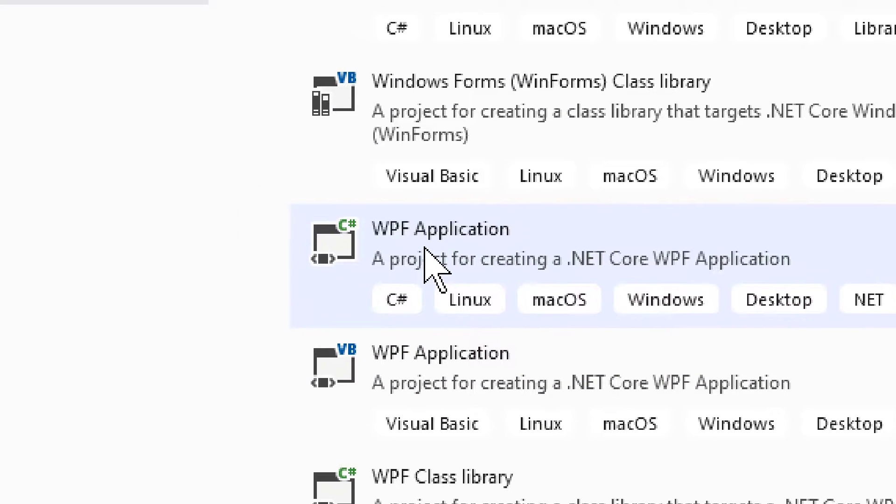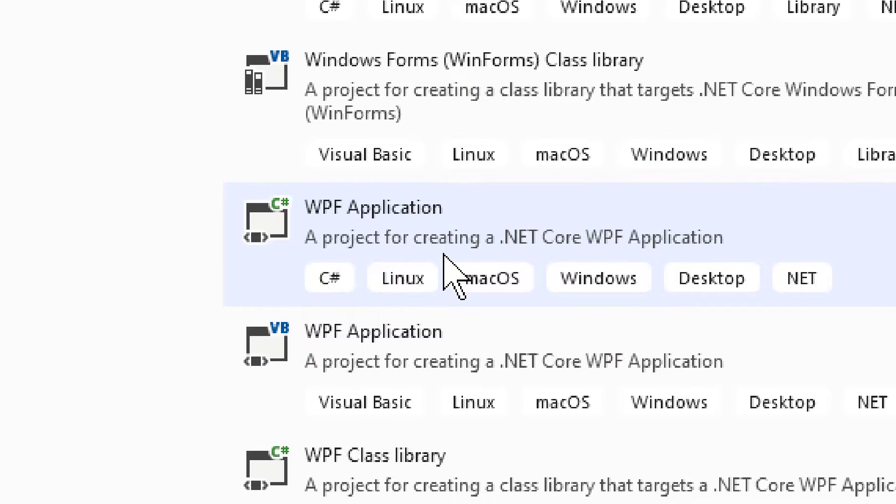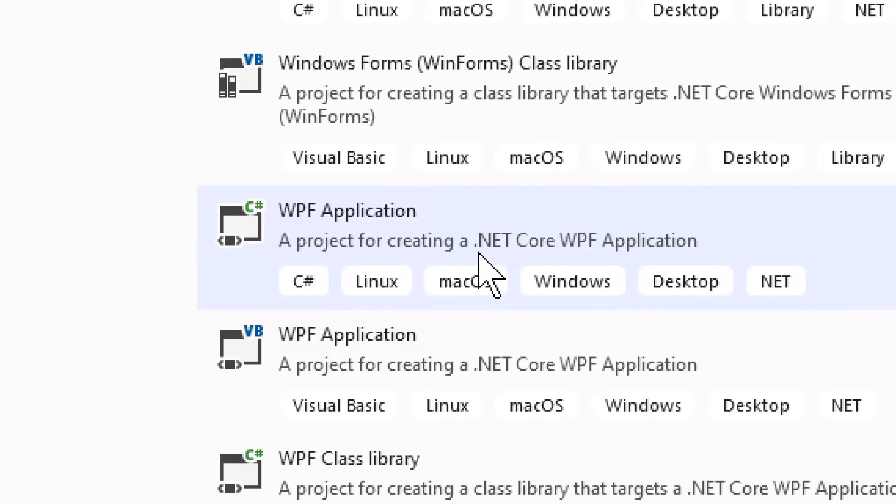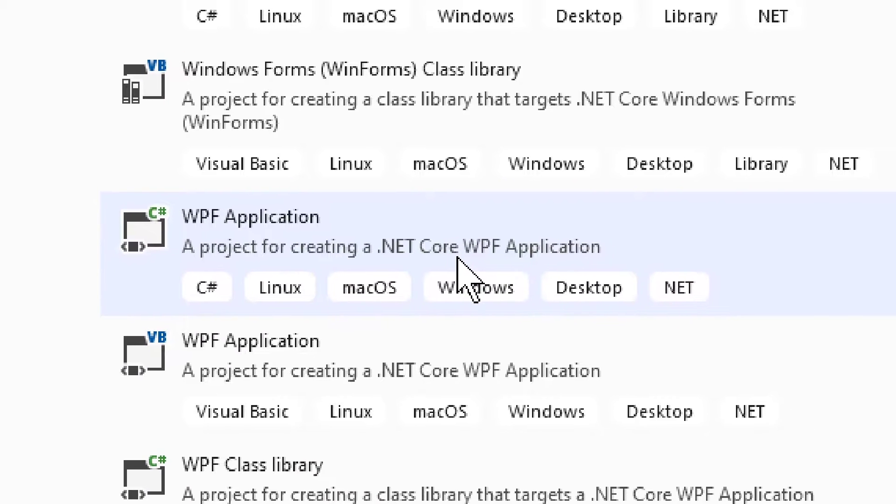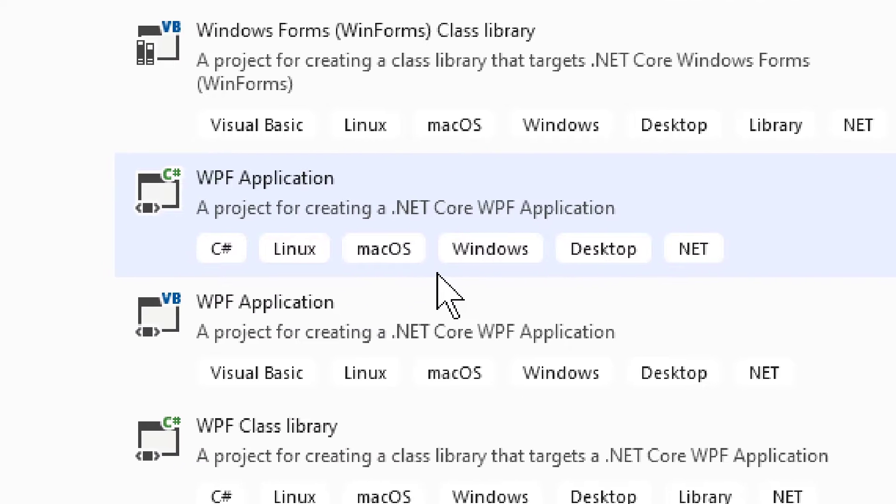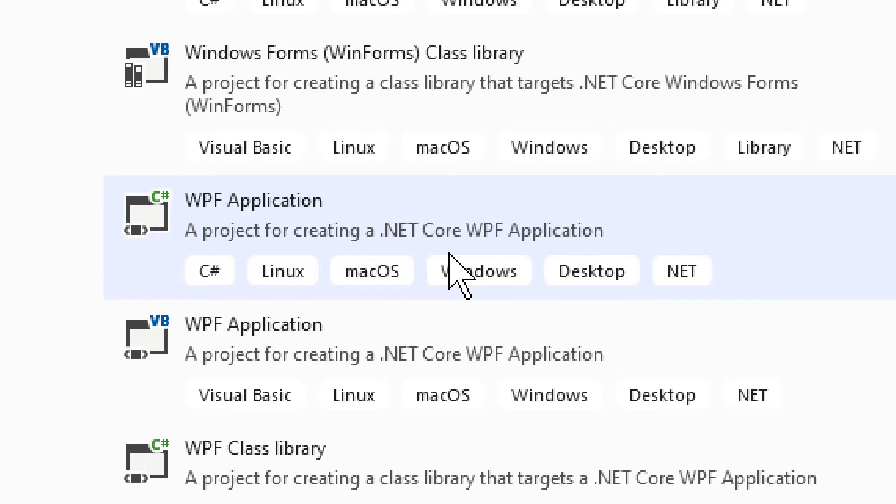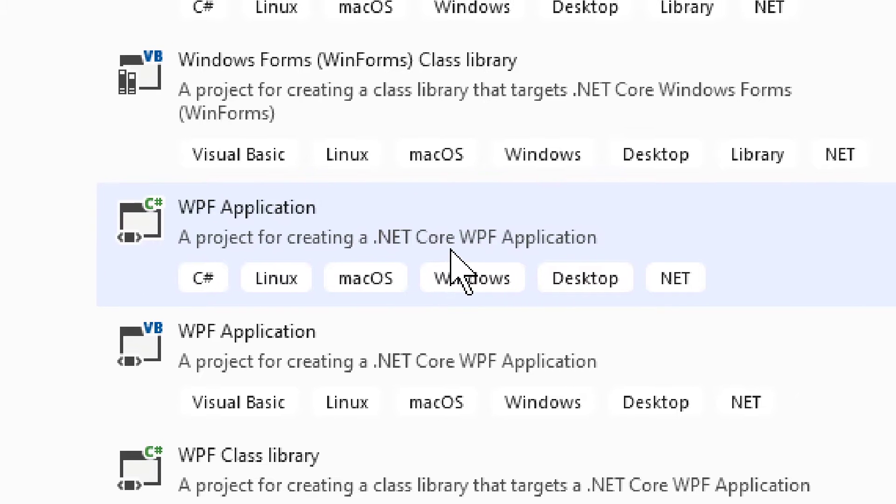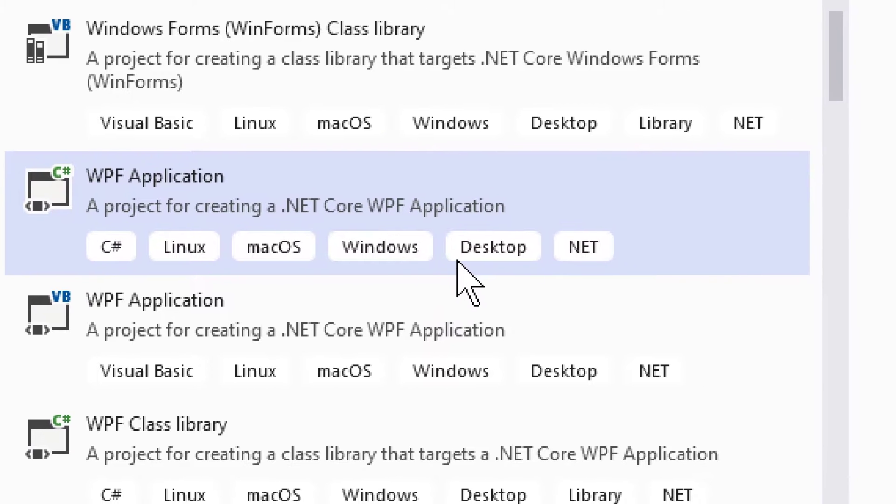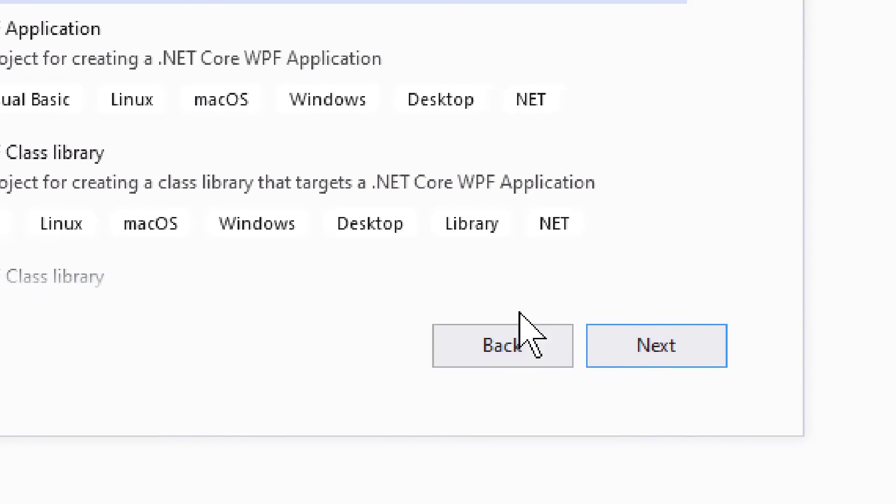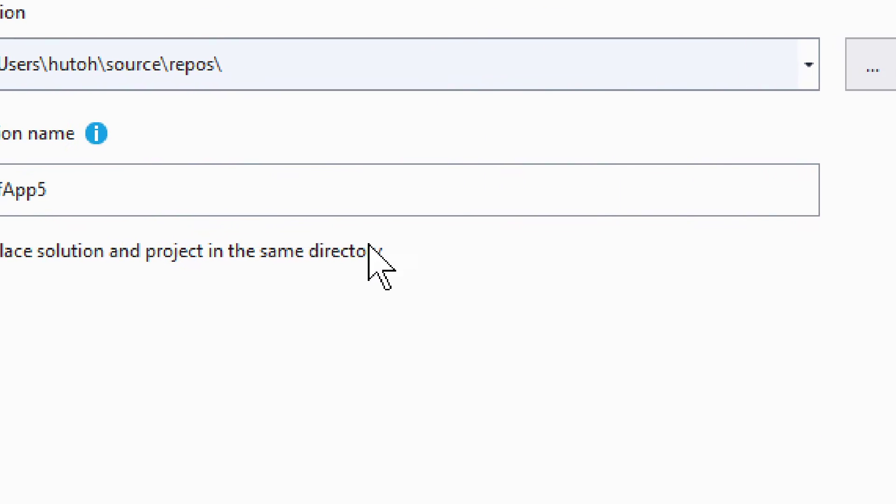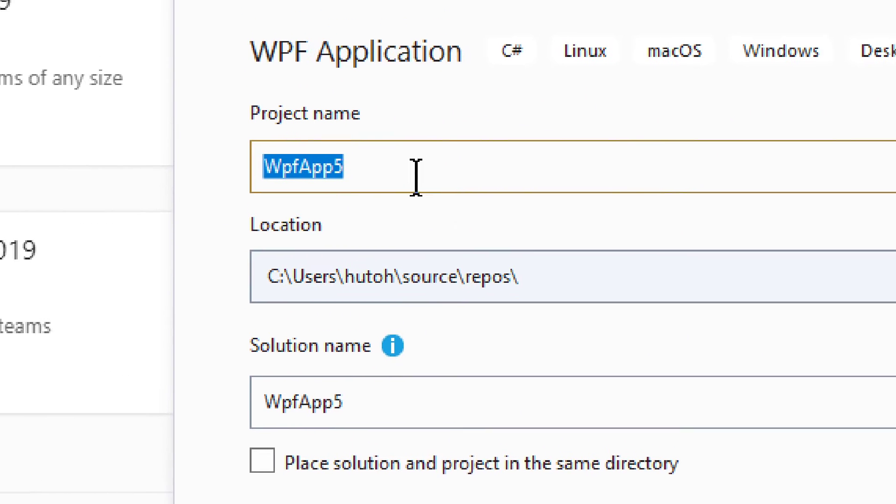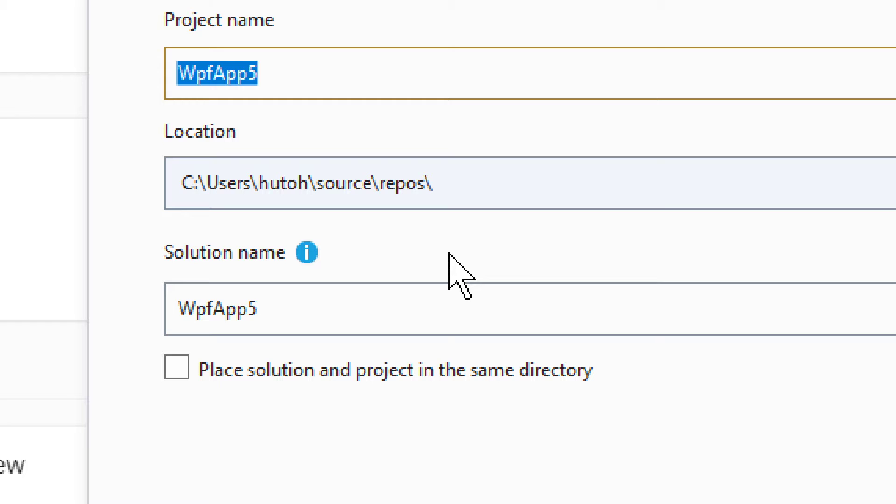Now this one is WPF application for creating a .NET Core WPF application. But actually, this is where you will find your .NET 5 template. So let's do next.